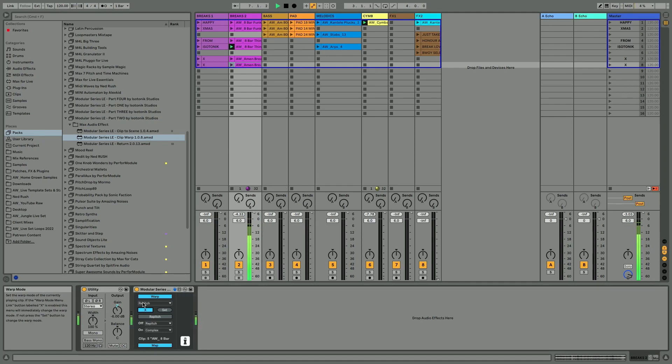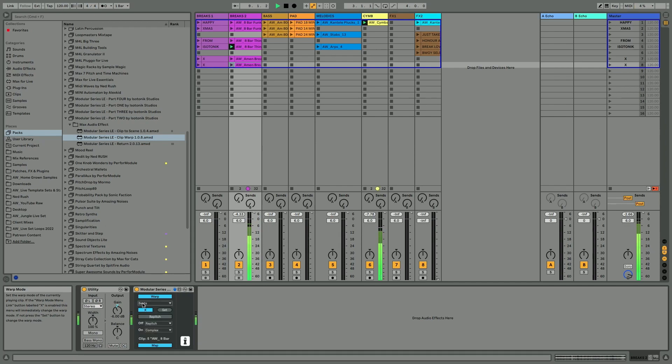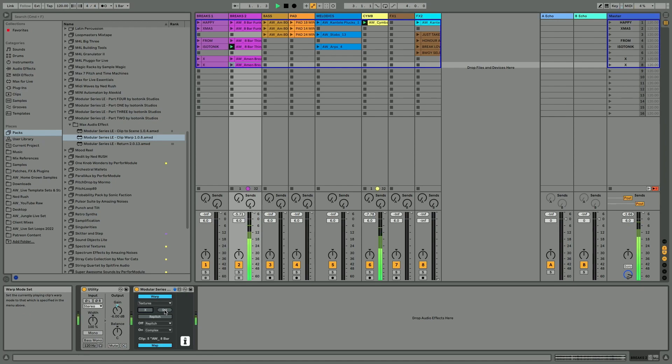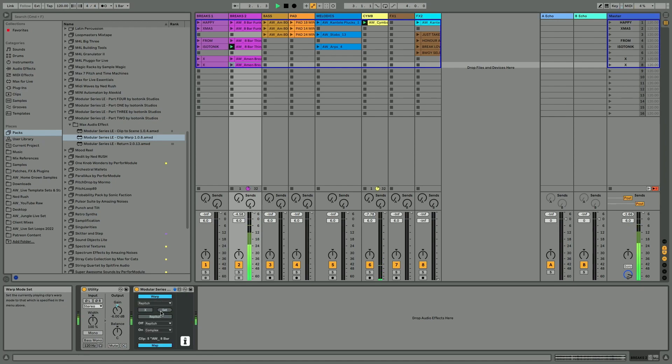Let's turn the bass off. Now you can hear the warping happening immediately, or you can choose to implement this when you press set. Nice and simple.